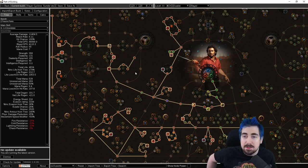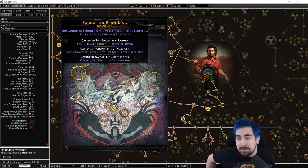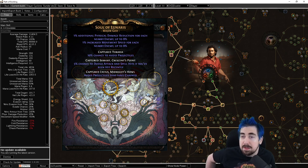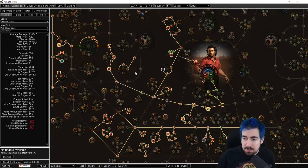For pantheons, the Brine King immune to stun pantheon can be really good. However, the Lunaris pantheon gives you movement speed when enemies are nearby and has some pretty good upgrades on it as well.